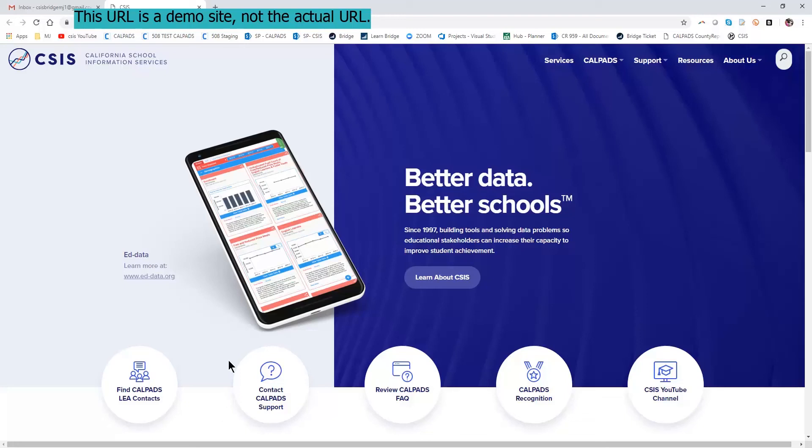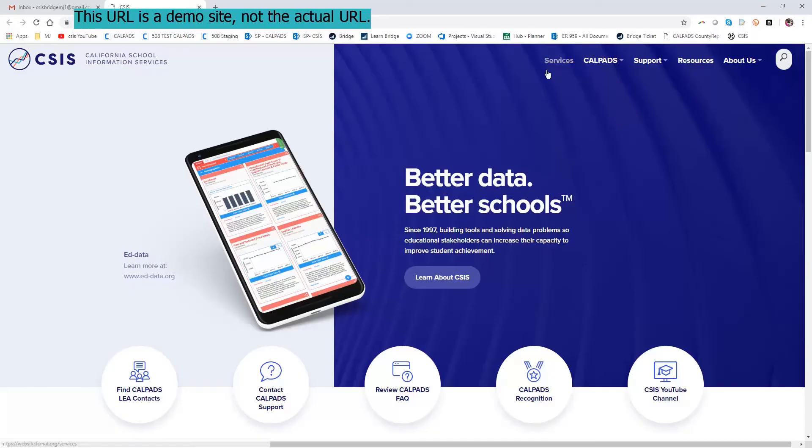I'm going to demonstrate the way that a user would request a login to Bridge, the learning management system used to train CALPADS. So here we are at the CSIS website, and you see the menu items in the upper right hand corner.